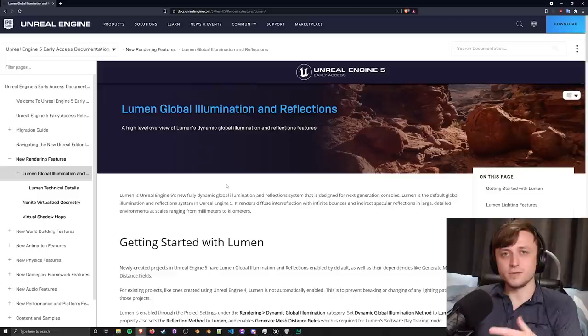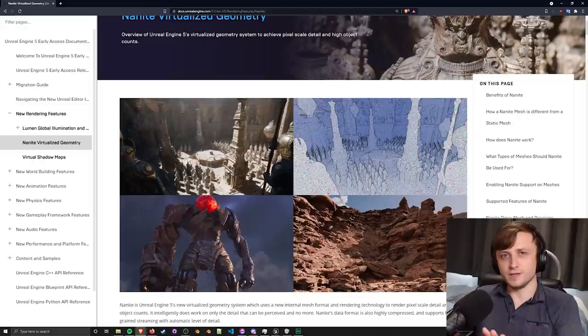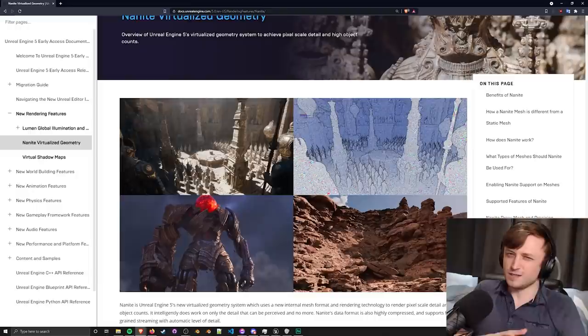Now the other big feature that's been grabbing lots of people's attention is Nanite, the new Nanite virtualized geometry feature. What this does is super impressive. It lets you have millions or billions of polys represented on the screen while maintaining a smooth frame rate.